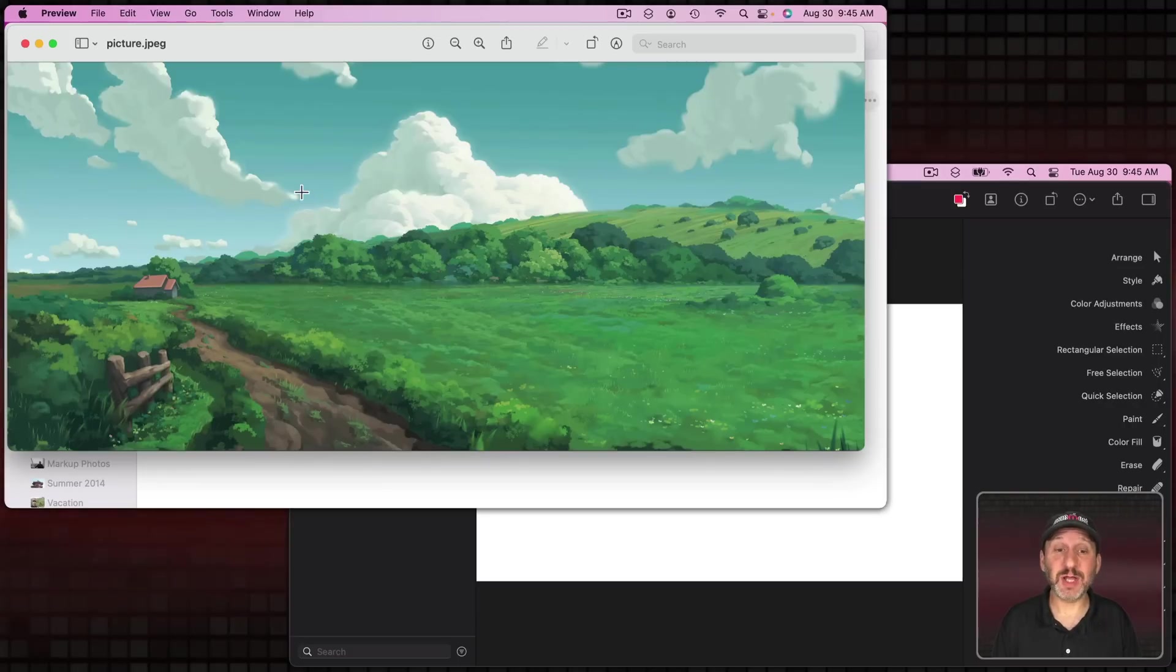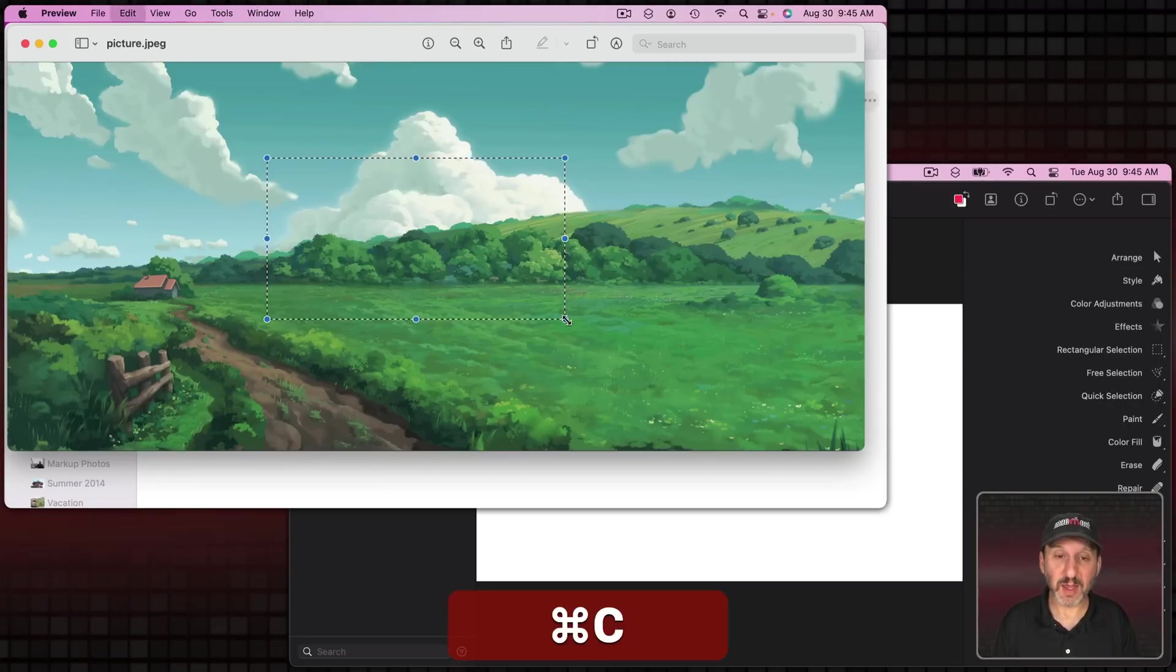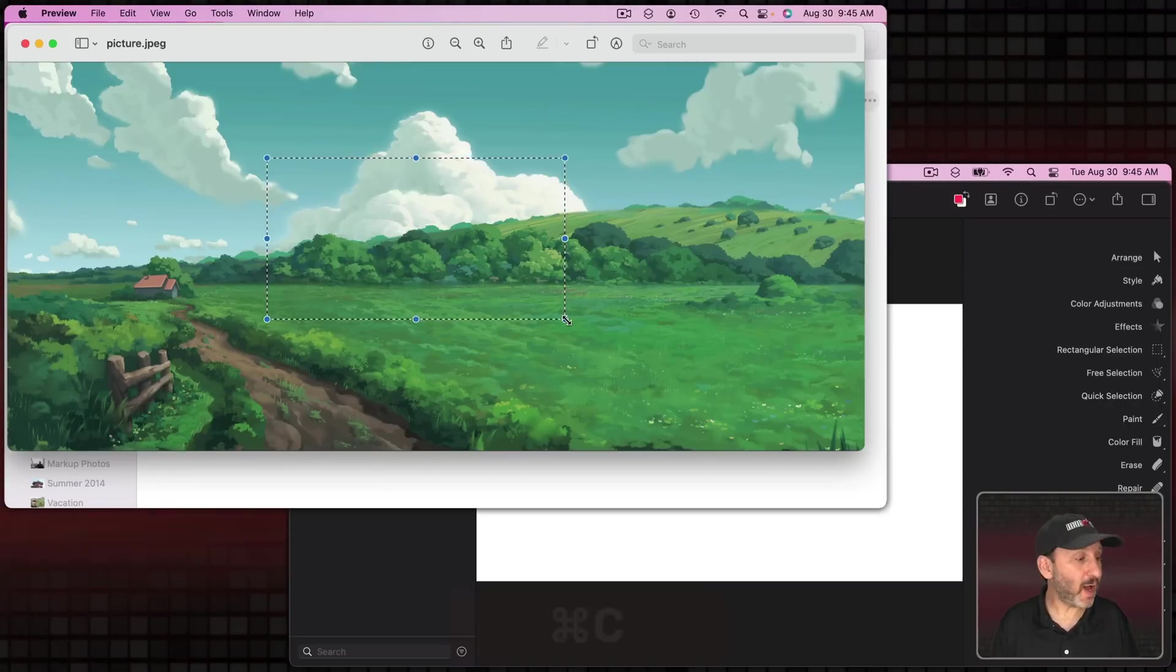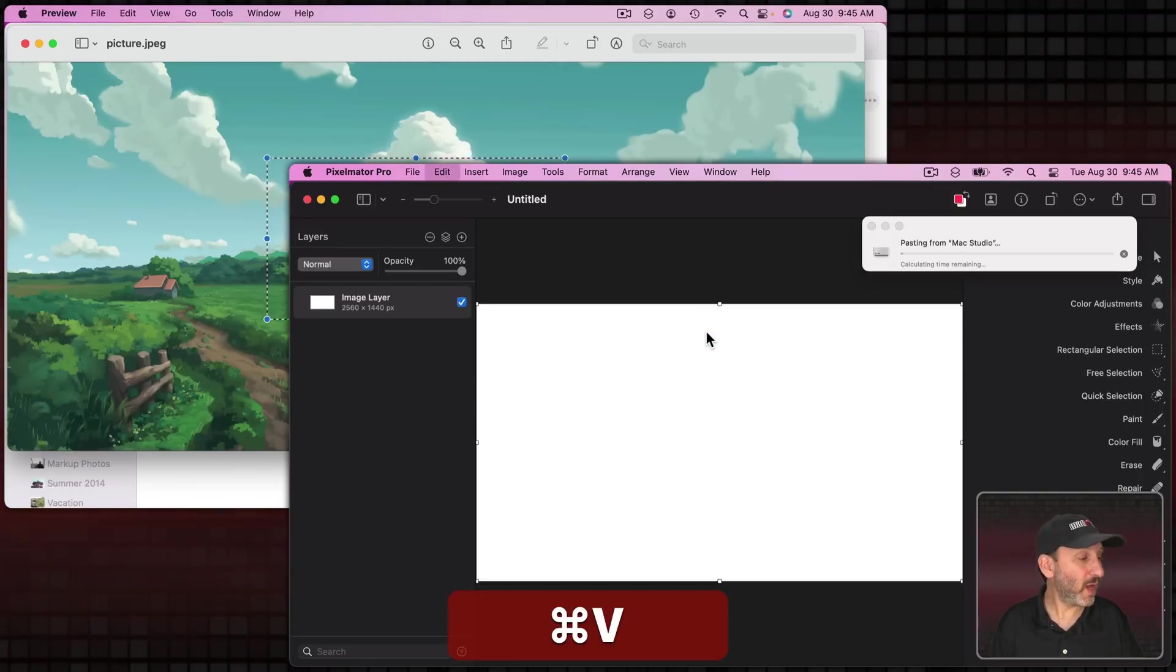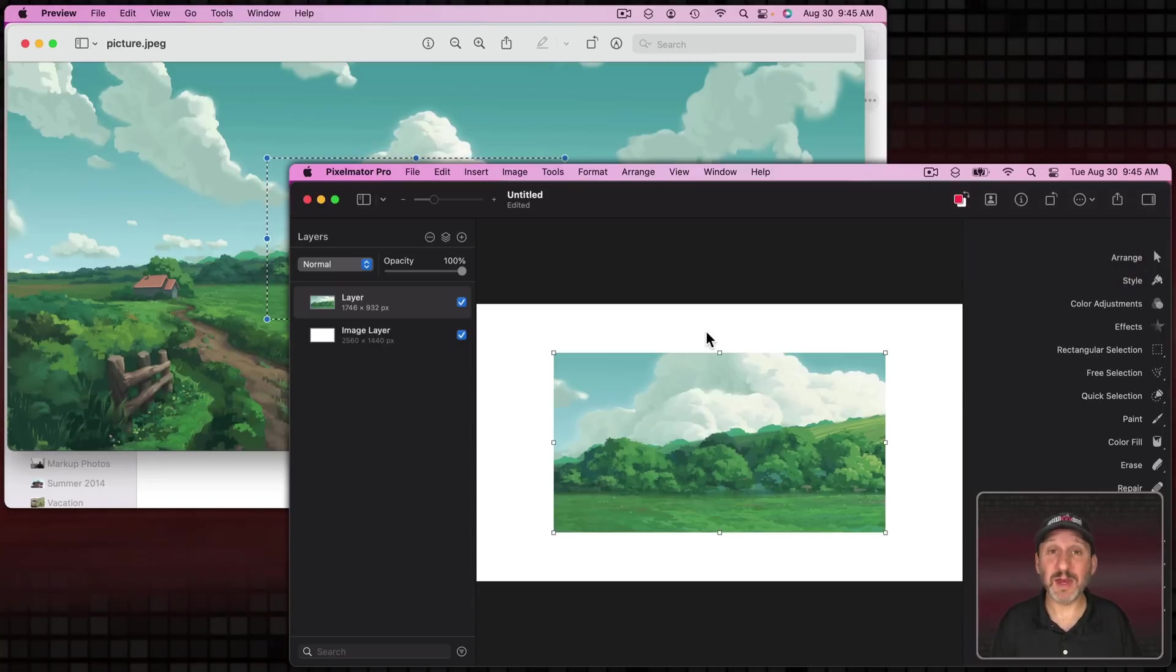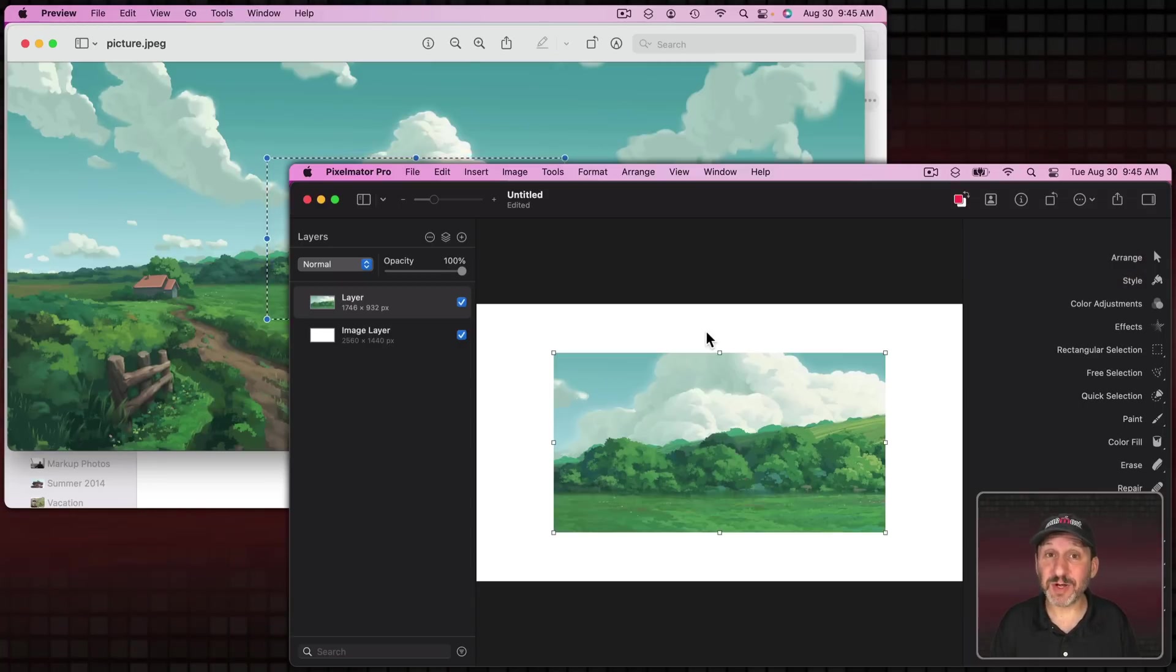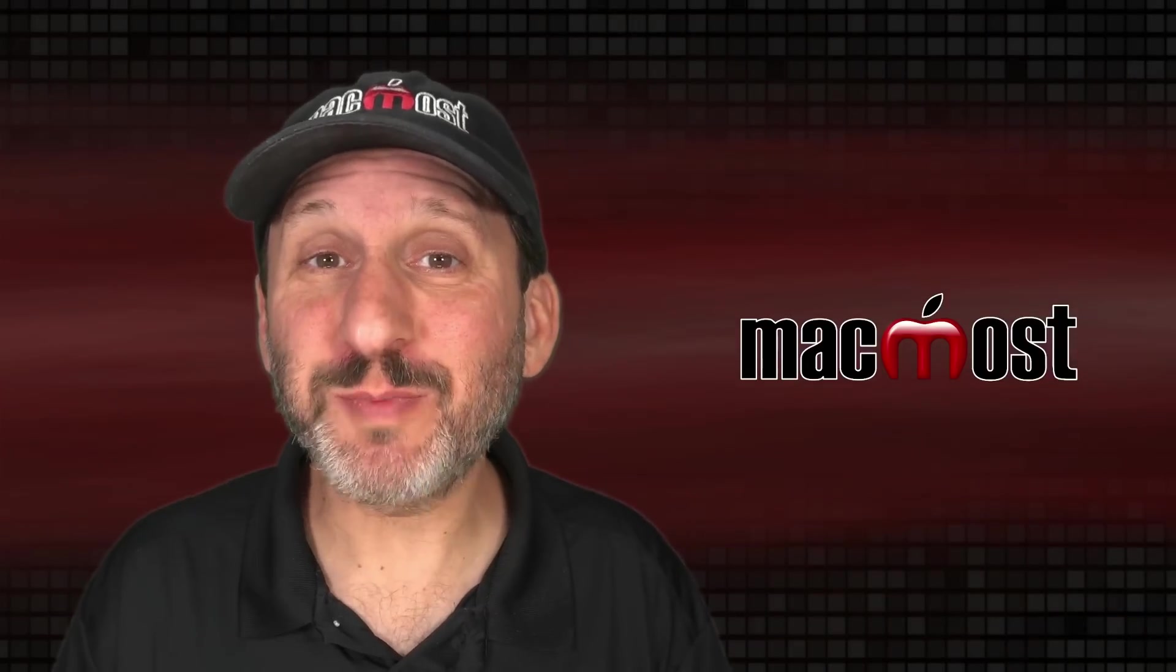You can do it with image selections as well. So I'm in Preview here on this Mac. I'm going to select an area. I'm going to Command C to copy. Then on this Mac here I'm in Pixelmator Pro and I'm going to Command V to paste and it's going to paste that selected part of the image into that different app on the different Mac.